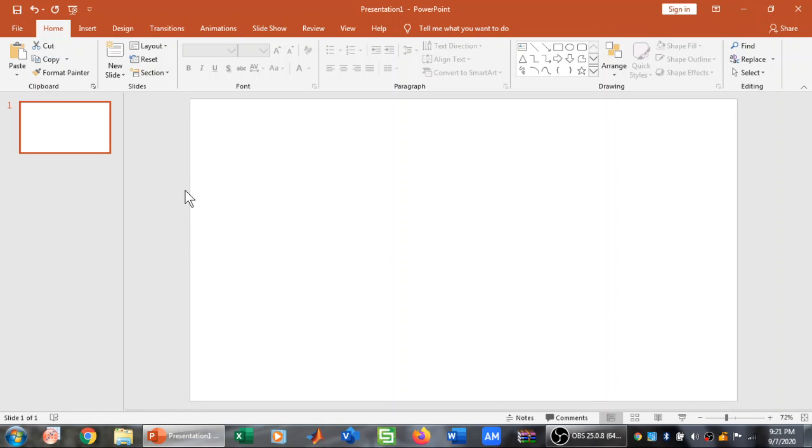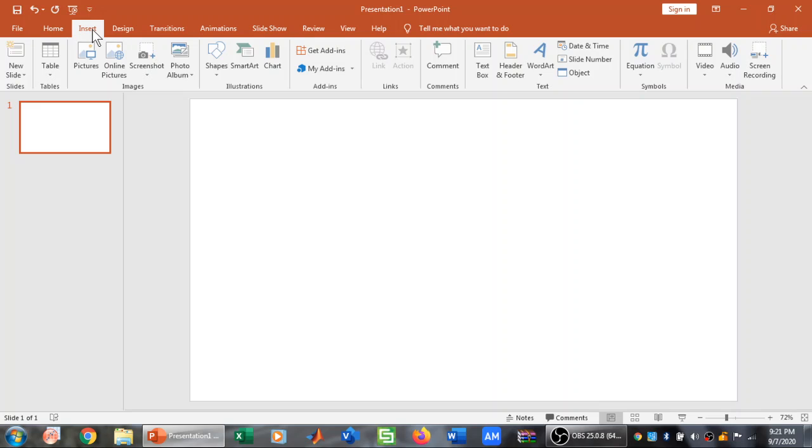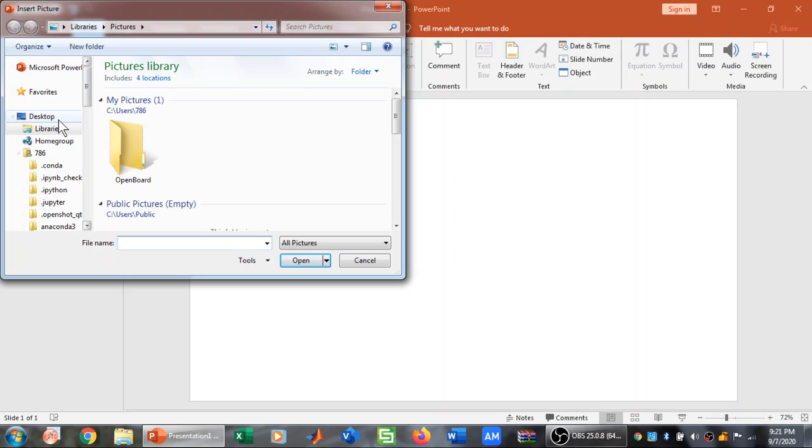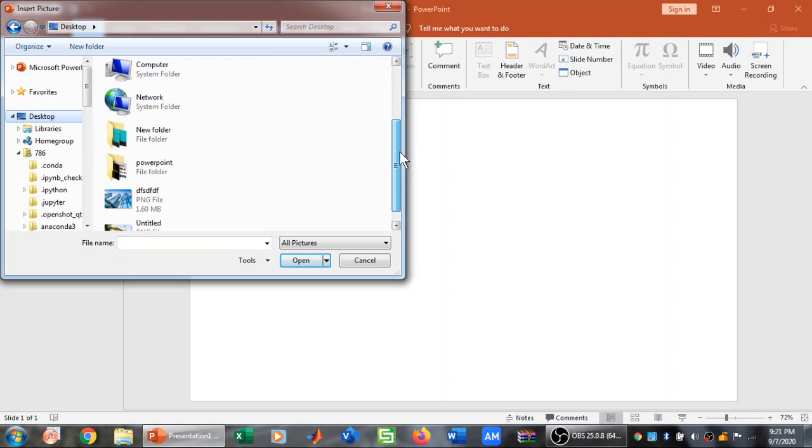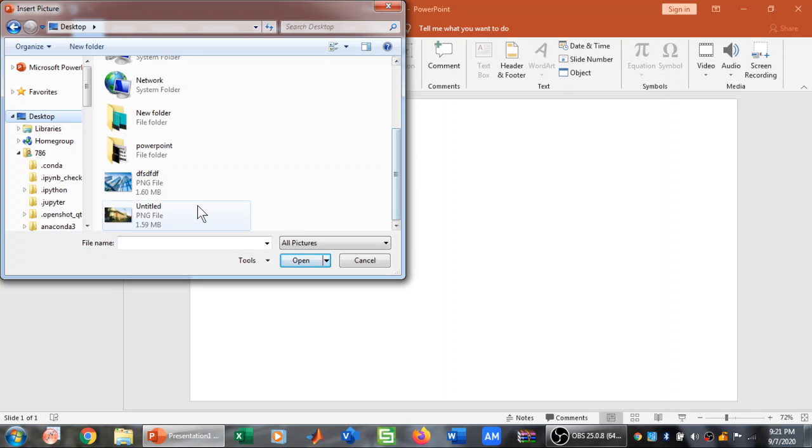Now I want to insert a picture. To insert a picture I am going to click on Insert tab and click on Pictures. By clicking on Pictures I can browse through and select the picture that I want to insert in PowerPoint.